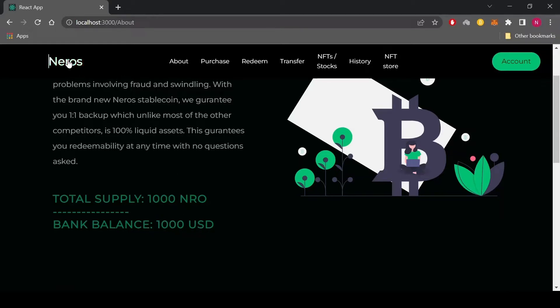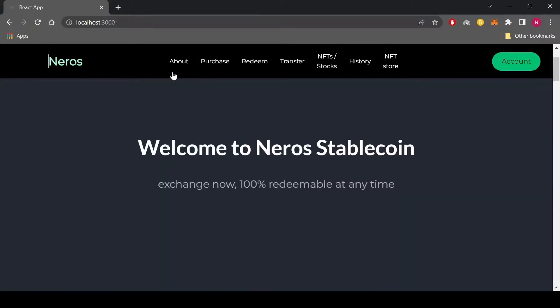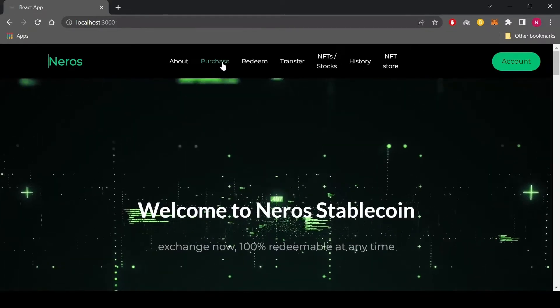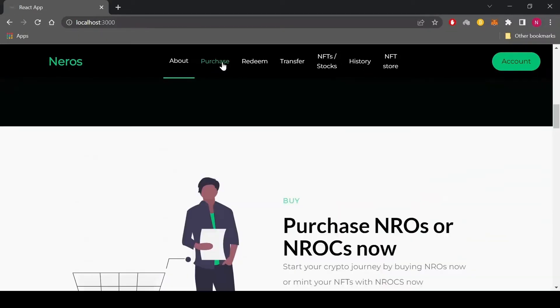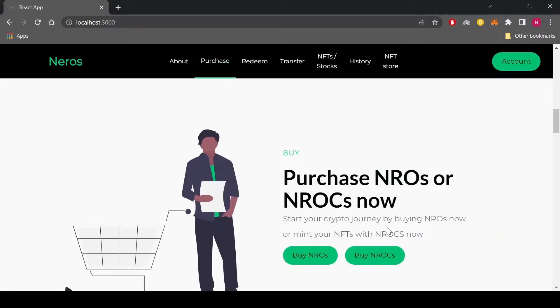Let's proceed to purchase a certain amount of coins.